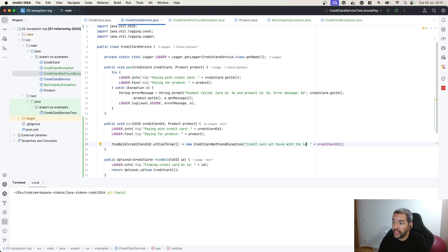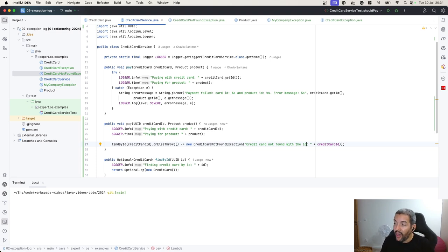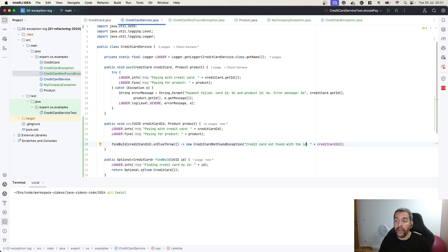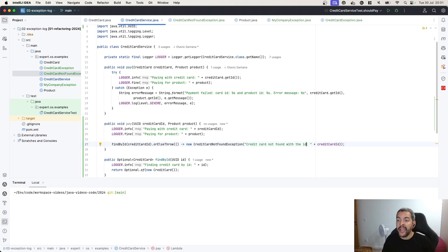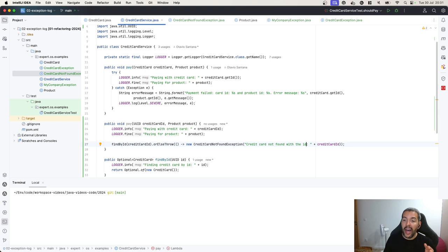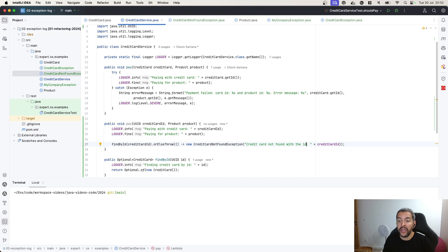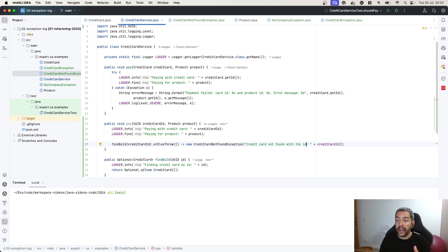Define the hierarchy, then define a precise message of what's going on and how to solve. In this case, we need to have an ID of this credit card before doing the payment. And the third one, naturally, is the same as the logs: avoid putting some sensitive information inside your exception.